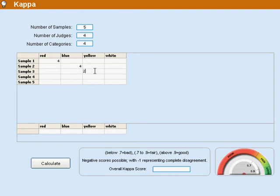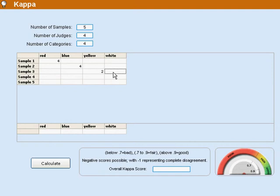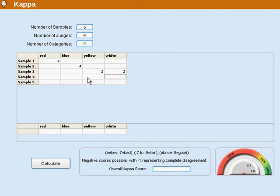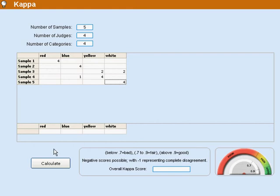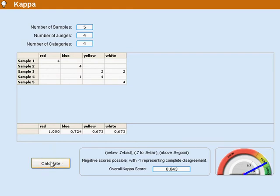And let's say that they split here. Two say yellow, two say white. Let's say that this for some reason is four and one. And then this one all four will agree again. And then all we have to do is click calculate.